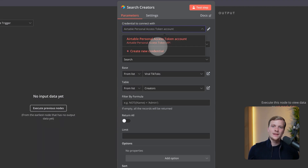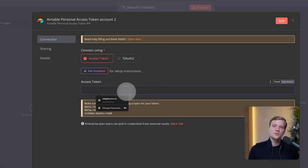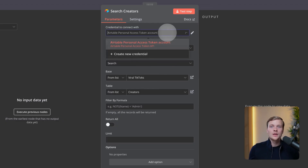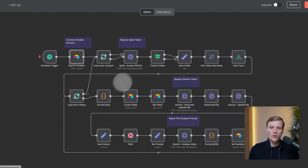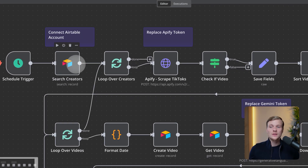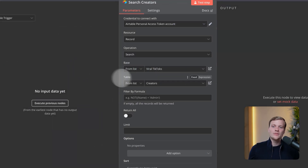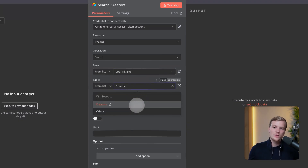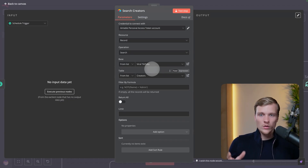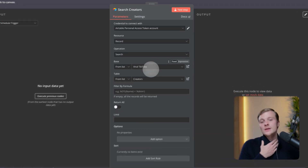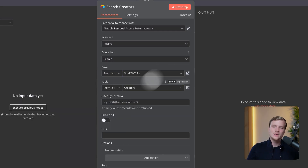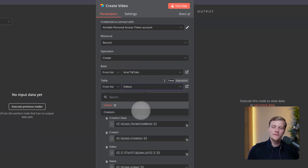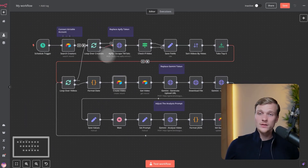Then go into n8n and connect it — press 'Create New Credential' and insert your own access token from Airtable. At this point the Airtable connection is set up. You'll just need to choose the same token in all the other Airtable nodes. Some people have reported a bug where it still doesn't work — you may need to manually choose the right database in each node. Just click it manually and choose 'Viral TikToks' and then the 'Videos' table in each remaining node.